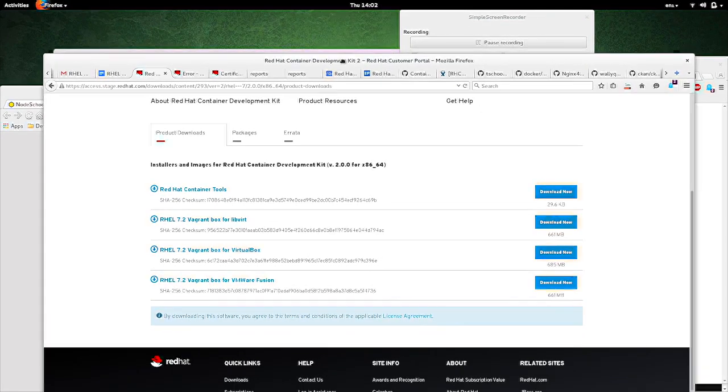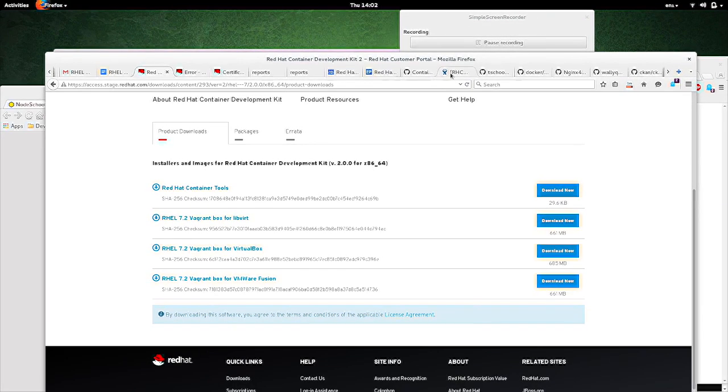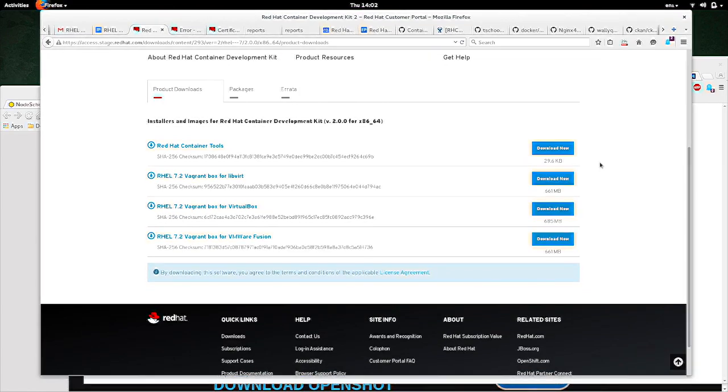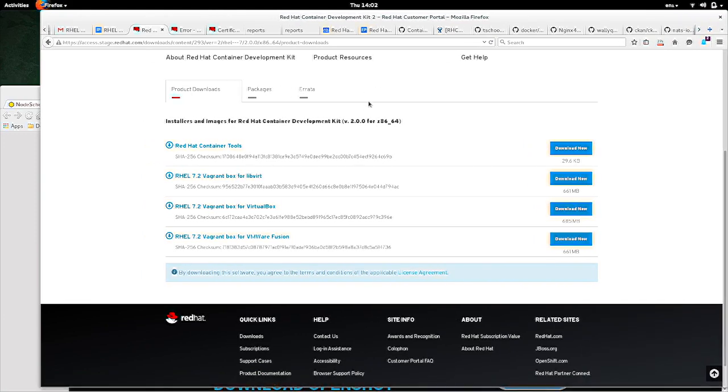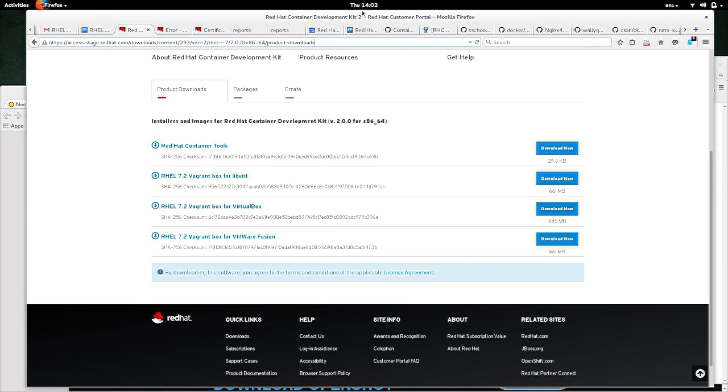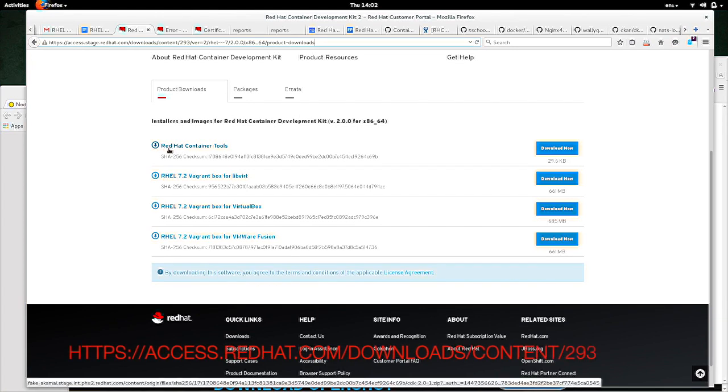This is a video of how to install the Red Hat Container Development Kit version 2. The first thing that you're going to want to do is go to this URL right here. I don't know if you can see that or not. And you want to download the Red Hat Container Tools, this link right here.